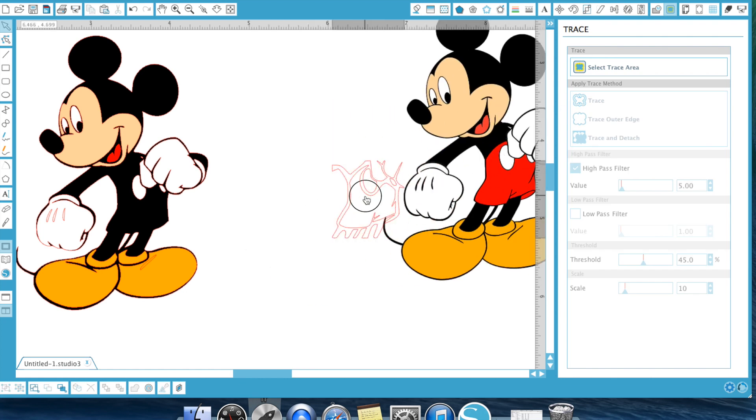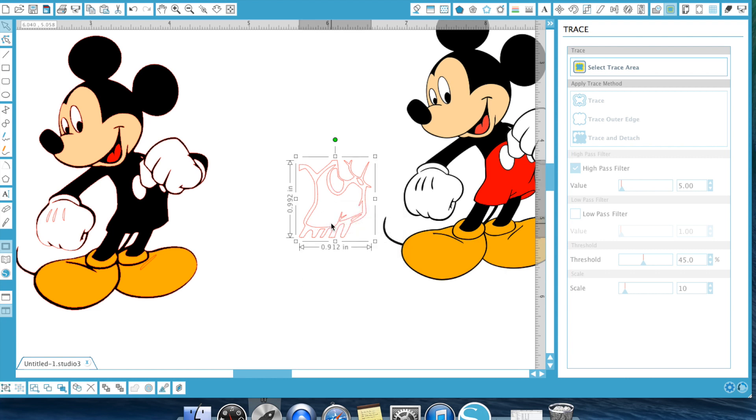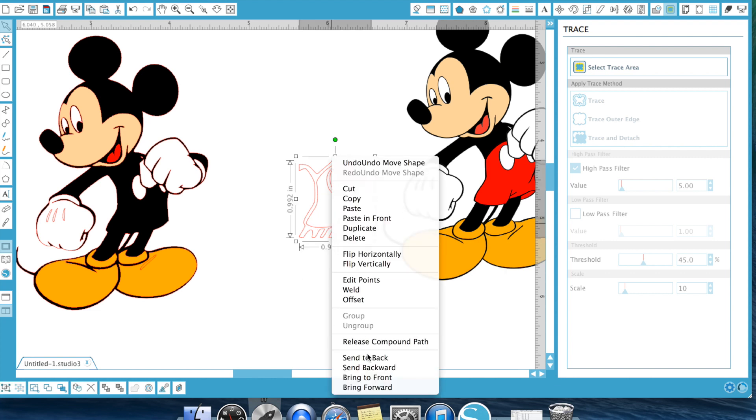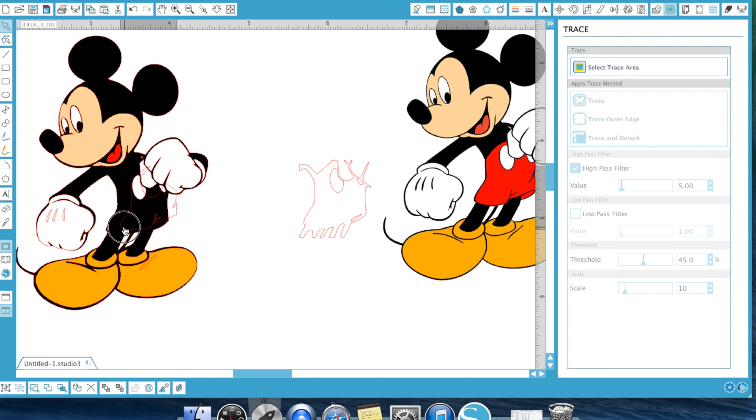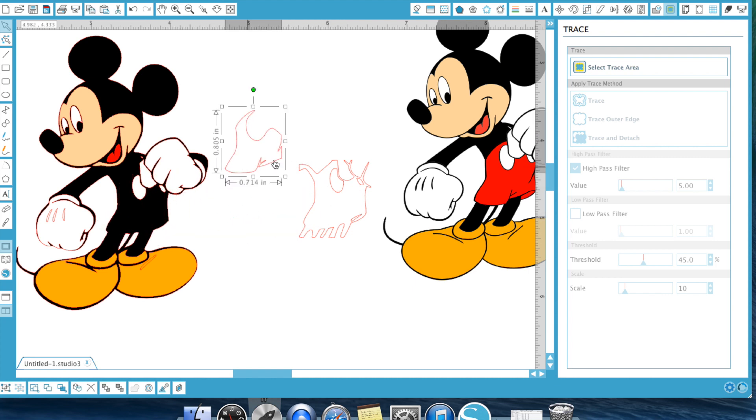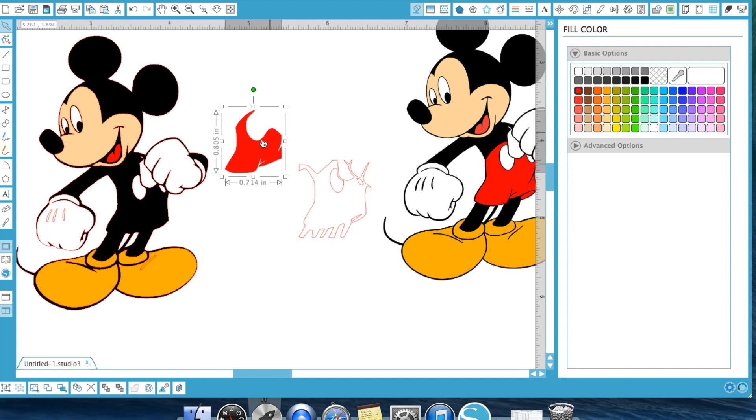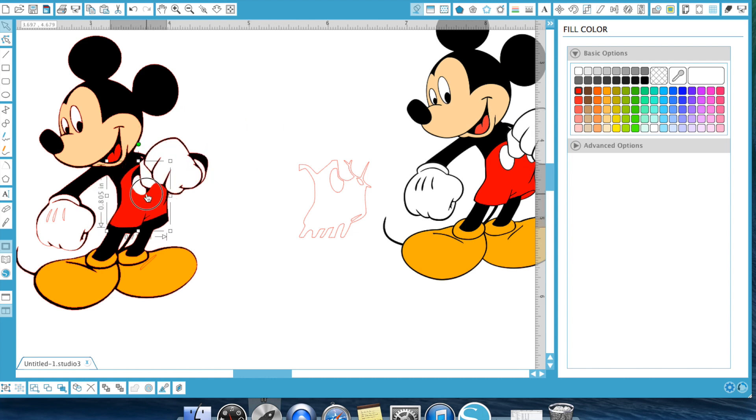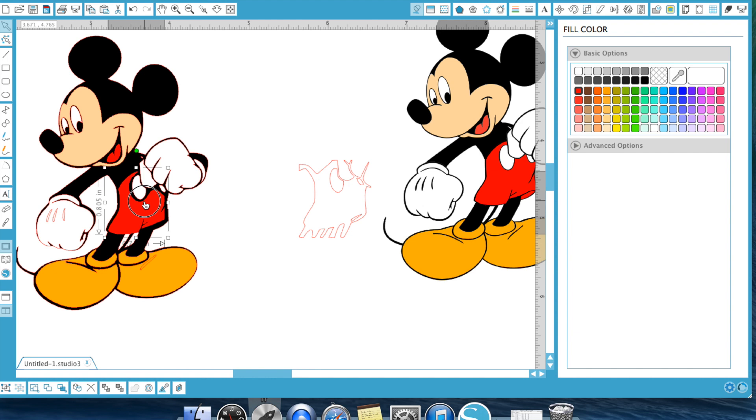And there is his pants right there. So we're going to select that and hit release compound path. And his pants are red. So there is his pants.